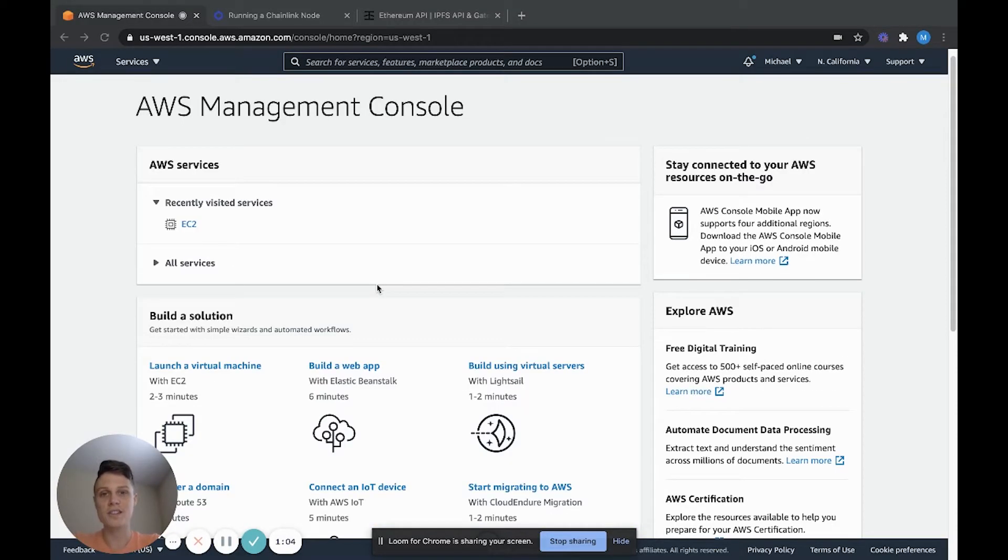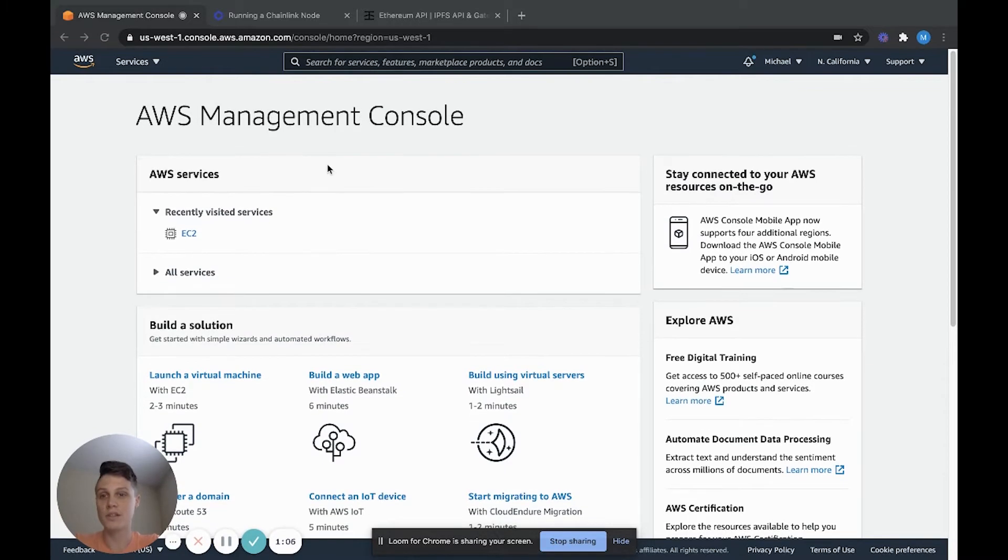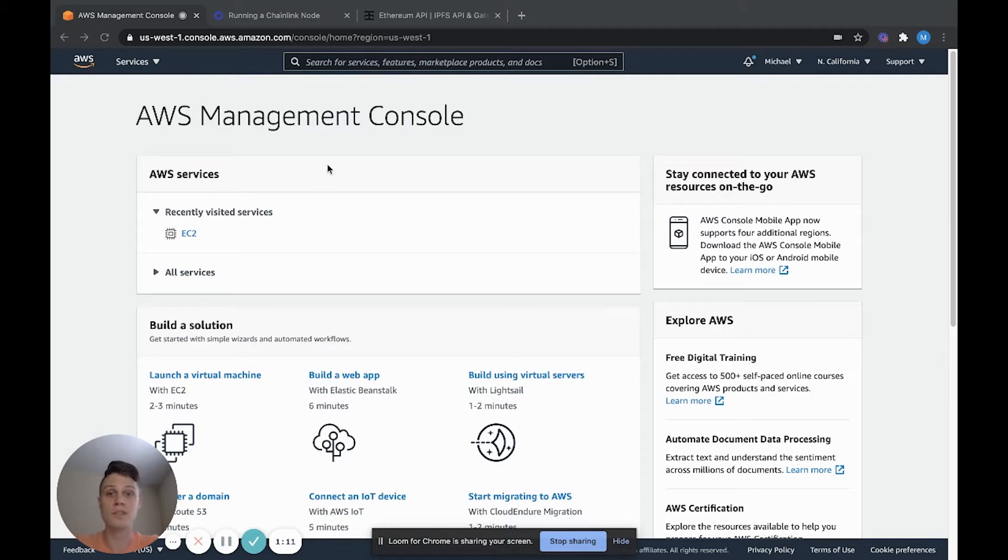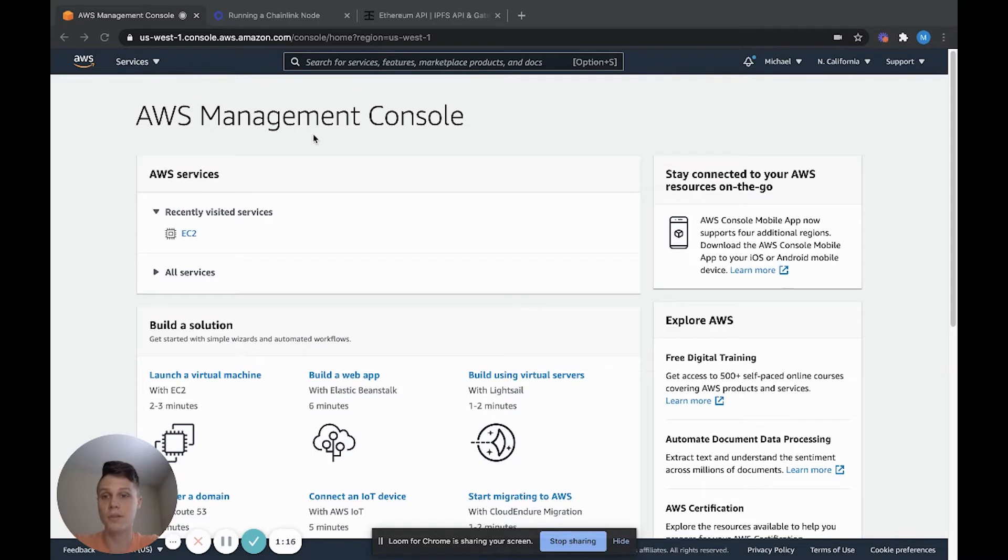As you can see, I'm here in my AWS console right now. I'm assuming that you already have an AWS account set up, but if you don't, it's pretty easy. Just Google AWS Amazon and then set up your account from there.